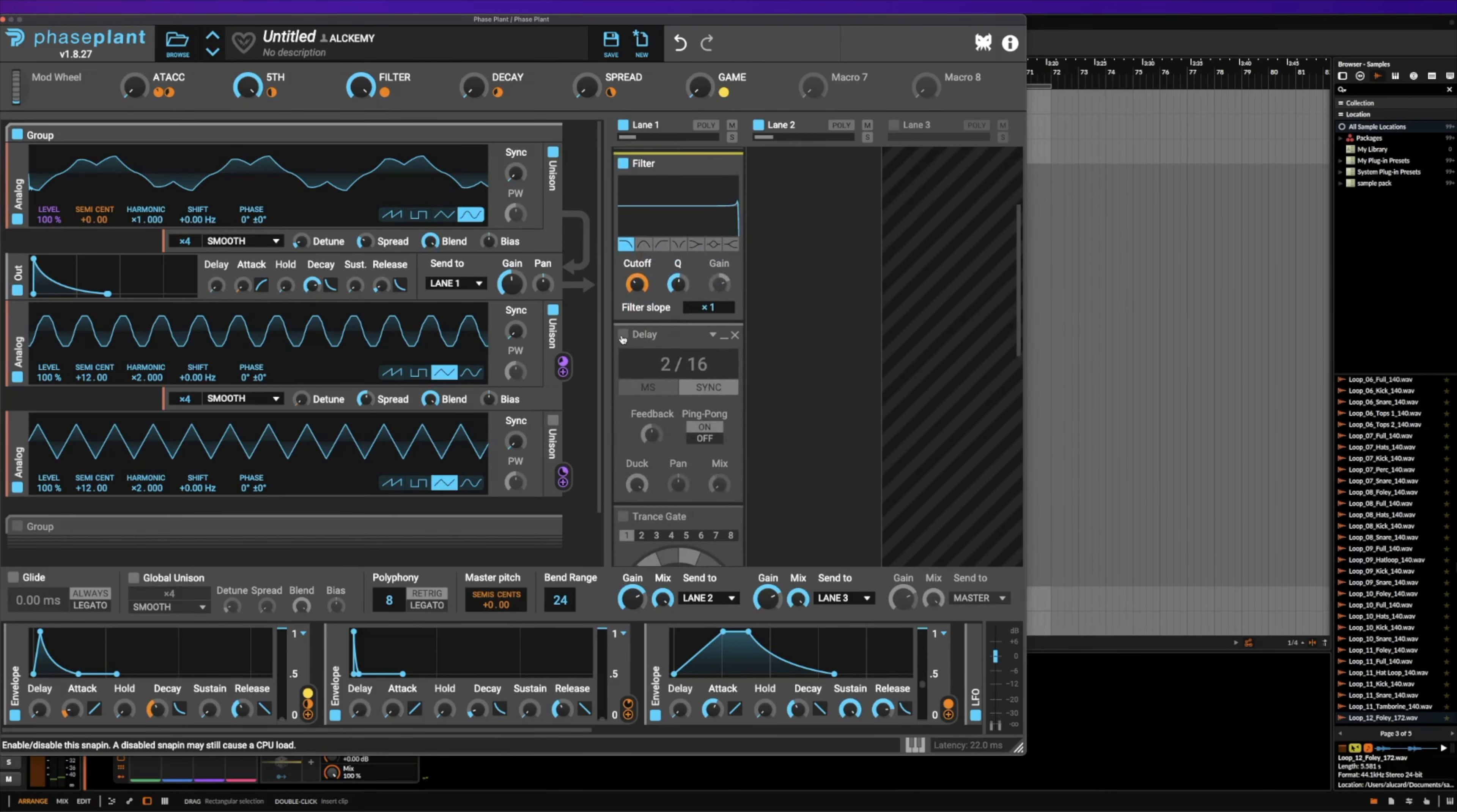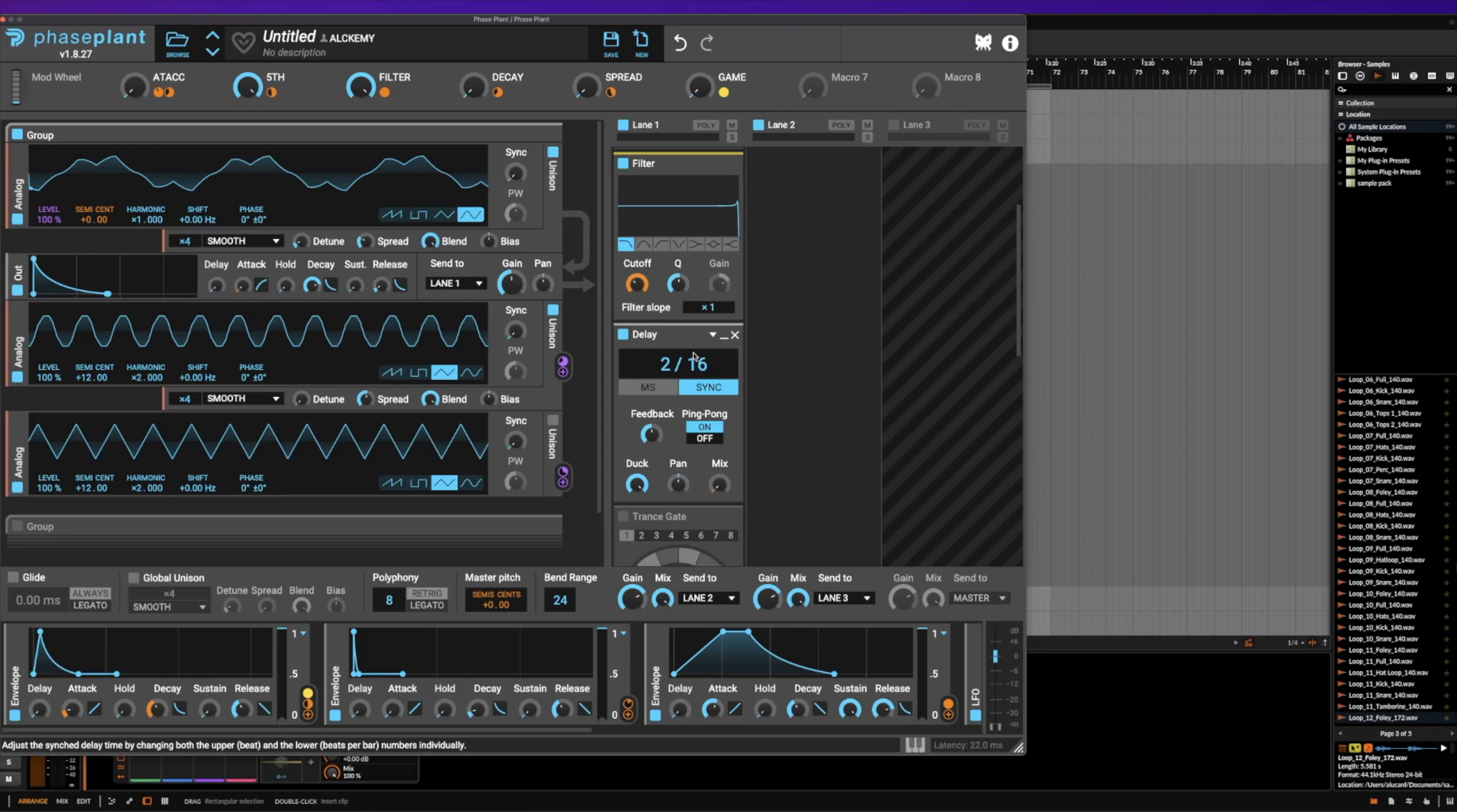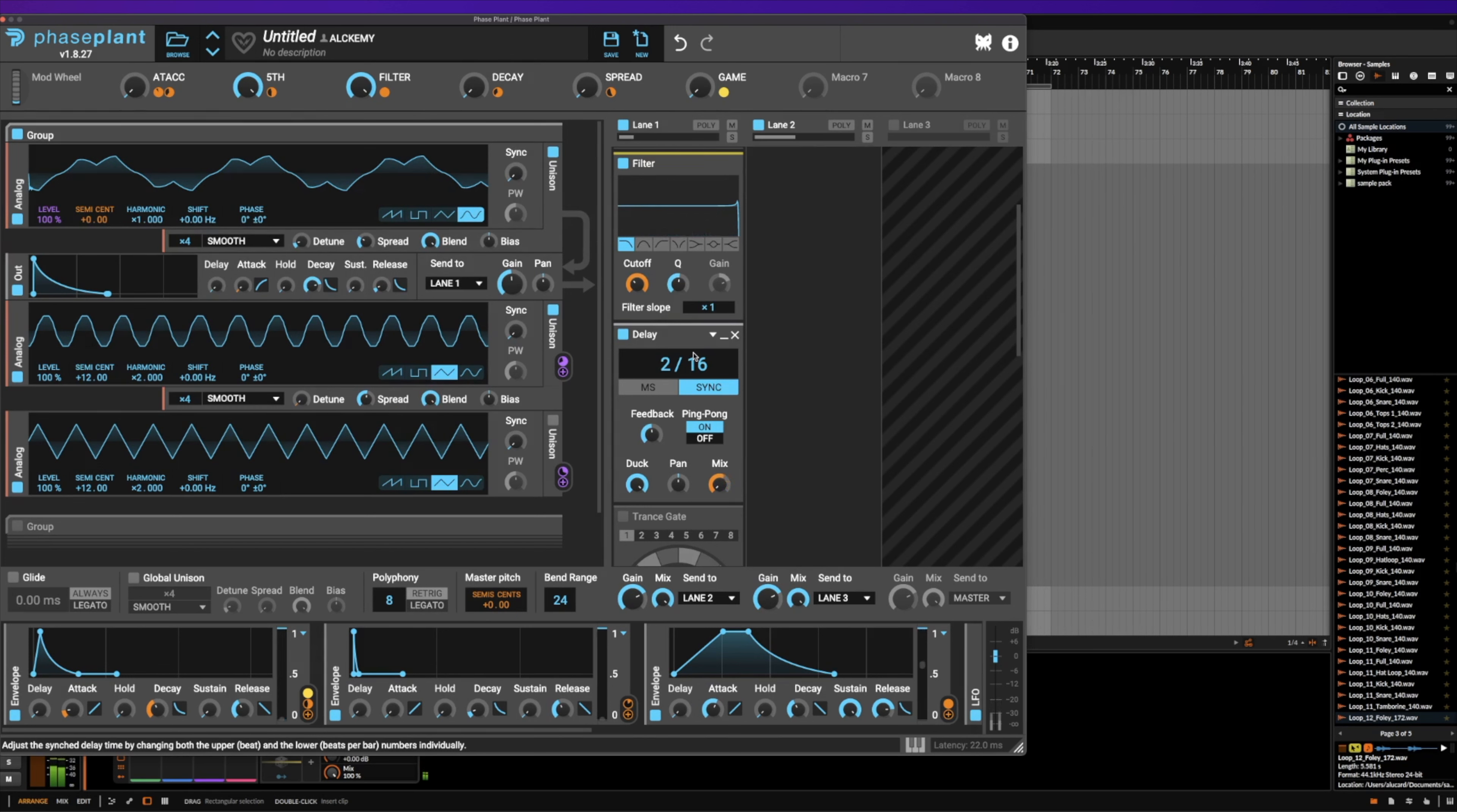Now the next thing that we have is a delay, and it's got some ping pong on it. And this one's really cool because over time, as we hold the note longer, it's actually going to continue to build and create more longer tails. But with this, you have to hold the note down longer, and that creates a nice little shimmer.